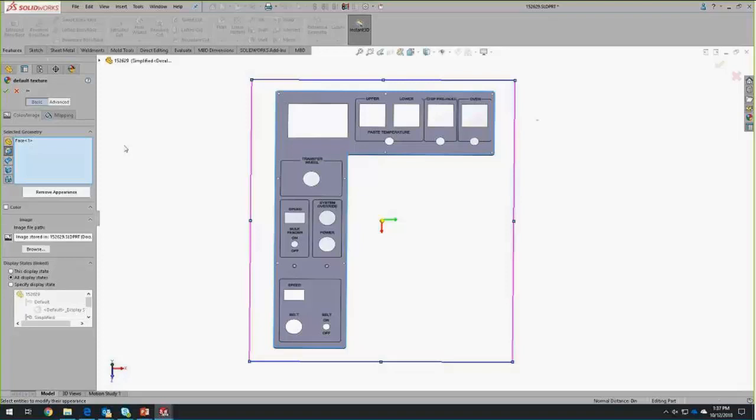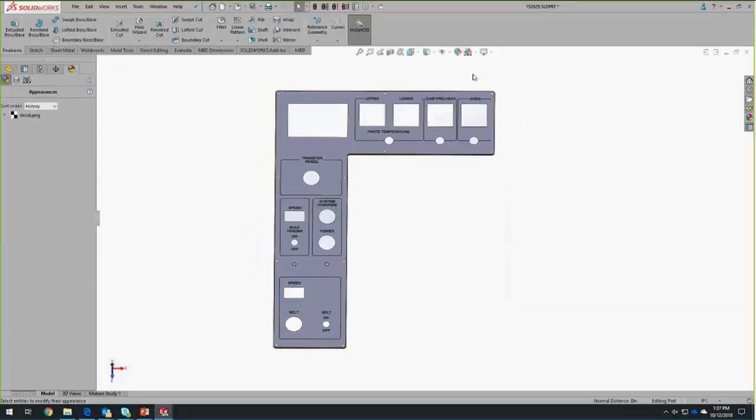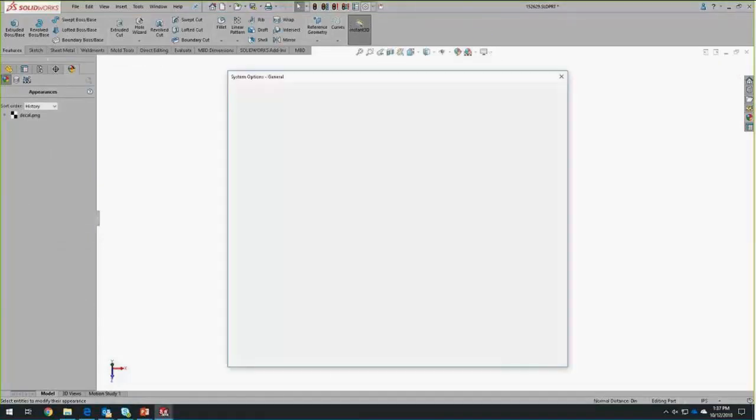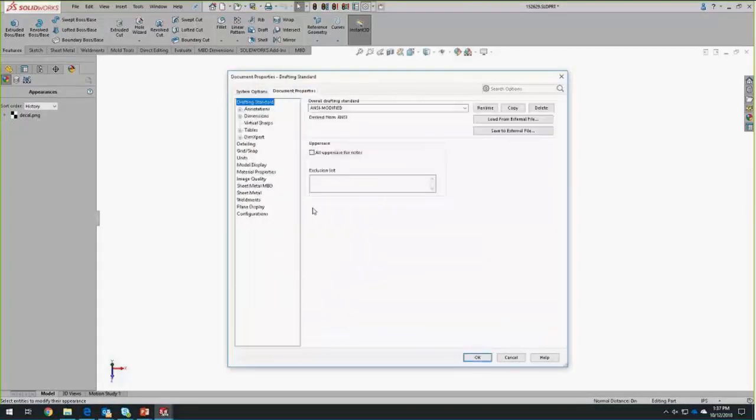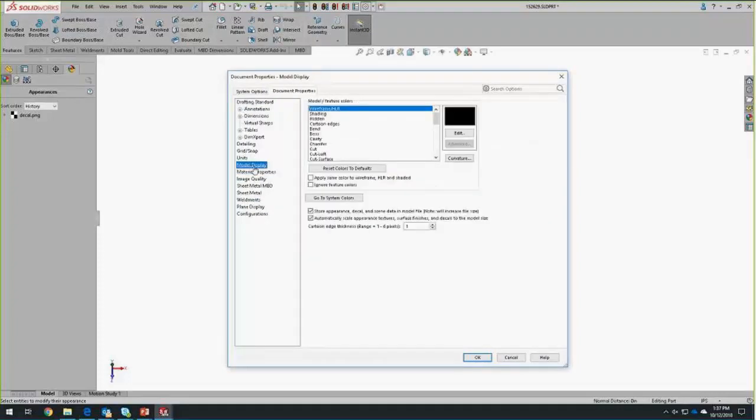Can a decal be saved within a part or does it have to be a separate file? Yes, there is a system option for that. If I go into my system options, the document property, model display. And right down at the bottom is to store the appearance, decal, or scene files internal to the file. That does add a little bit of file size, but it is a good way to keep it contained.